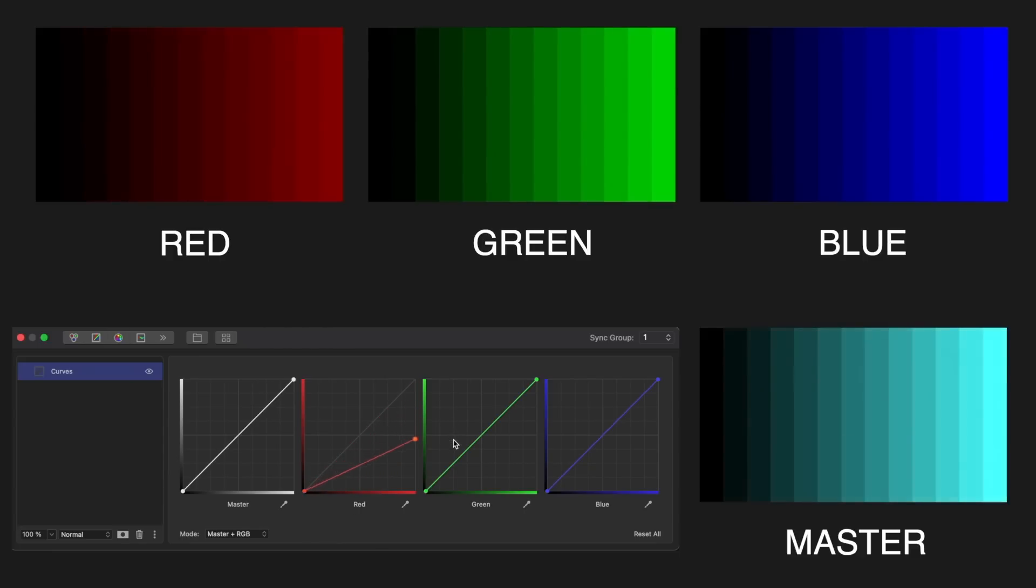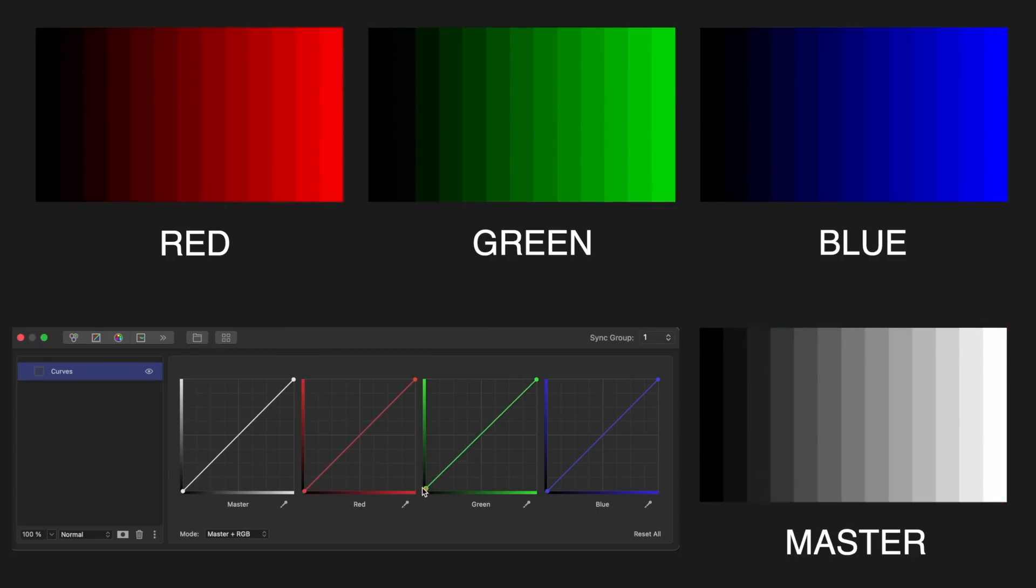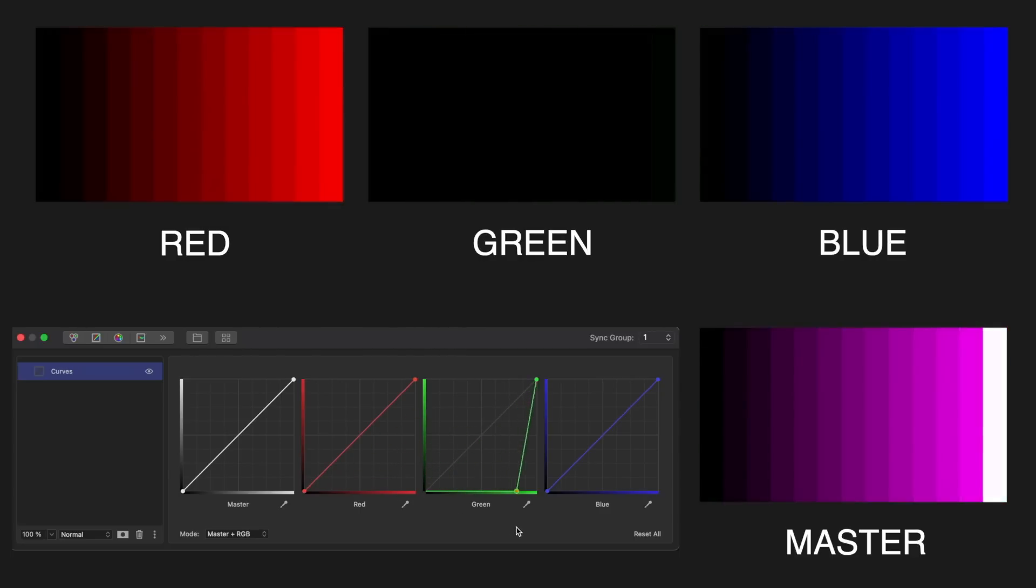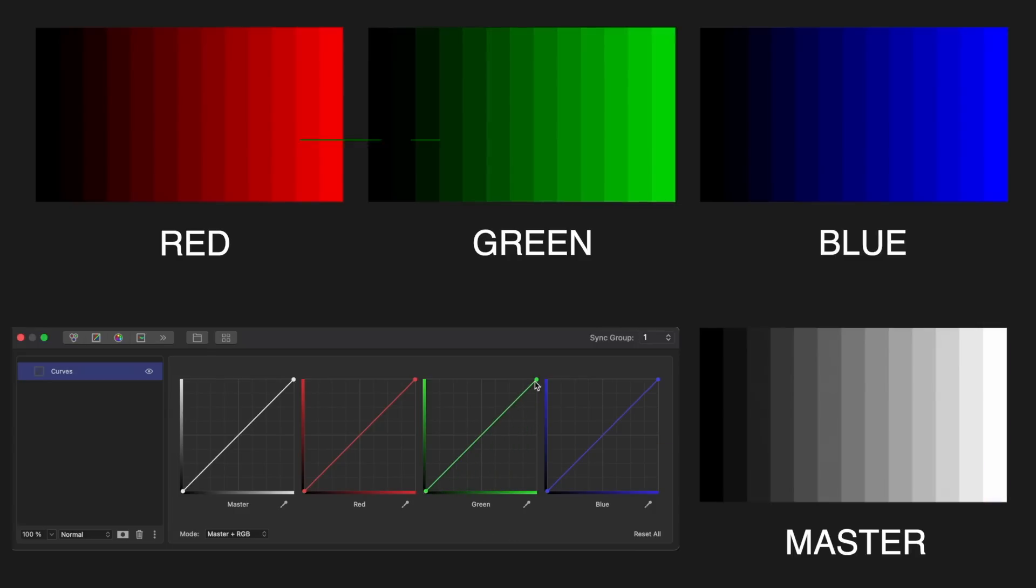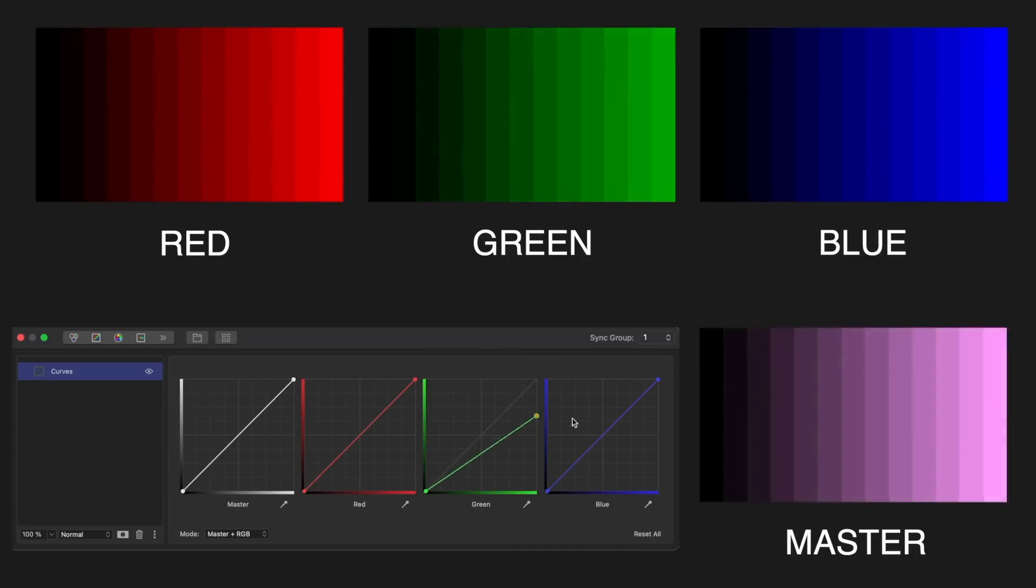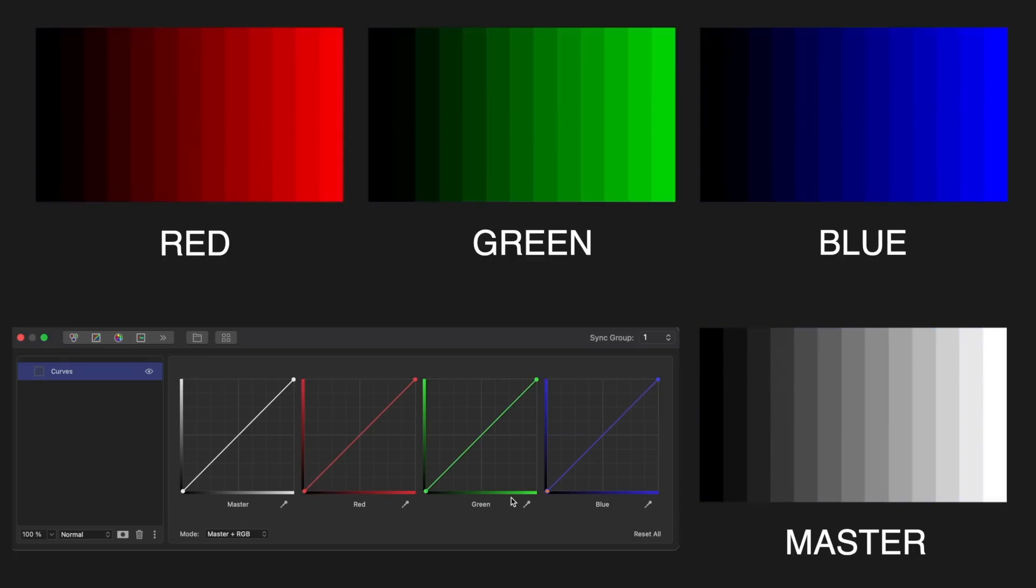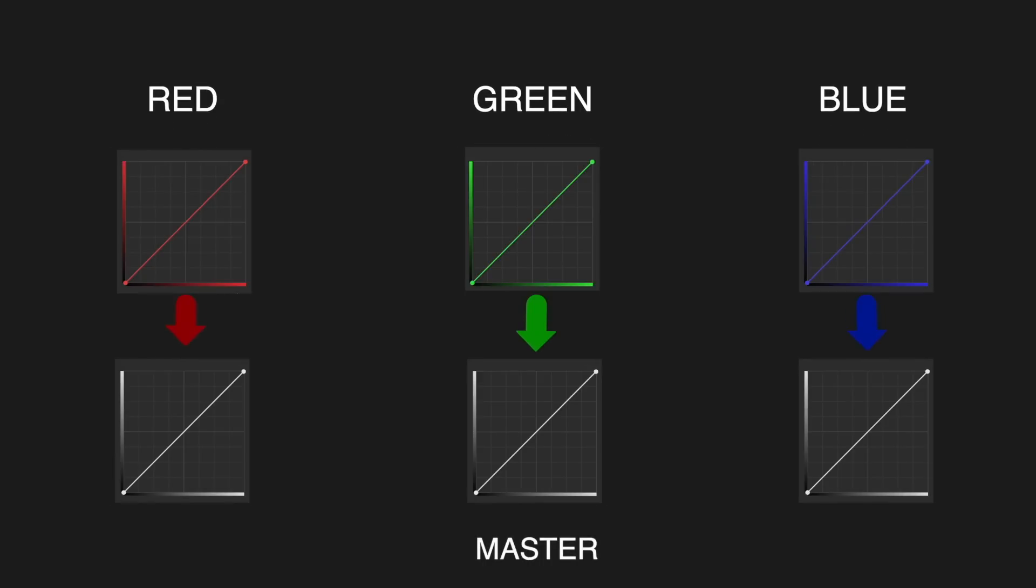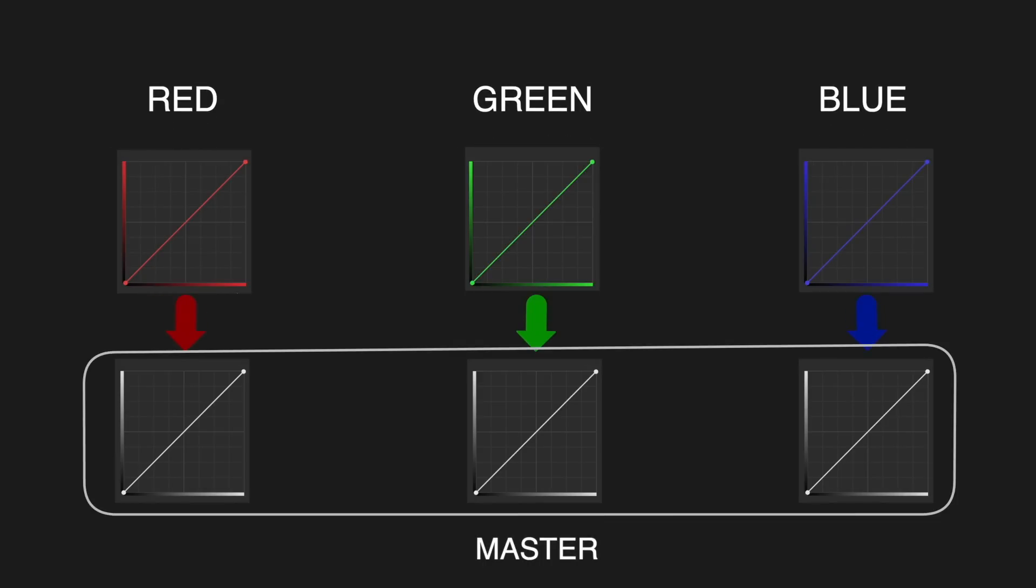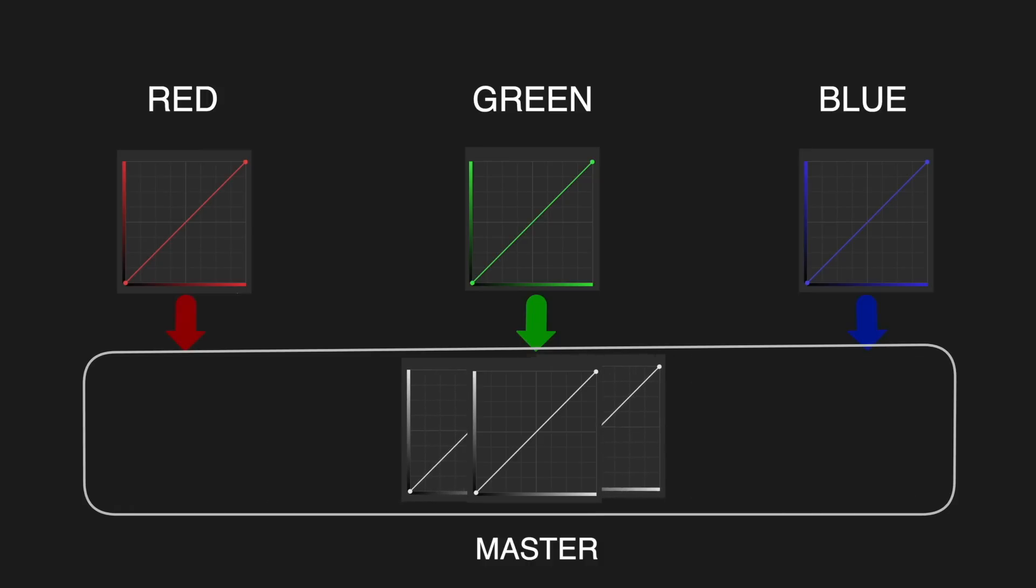For red, the opposite is cyan. Green is opposite magenta, and blue is opposite yellow. Changes in the master curve become superimposed onto the values of each of the RGB curves, so even though it's one curve, it affects the brightness of the other three. Let's go back to the gradient and see how the master curve works and how exactly it affects the brightness.